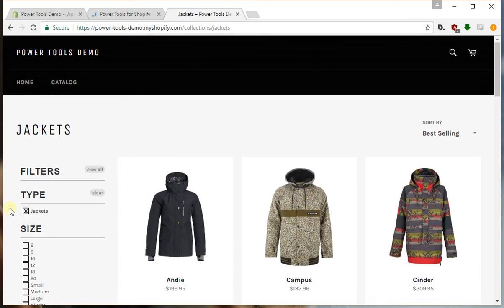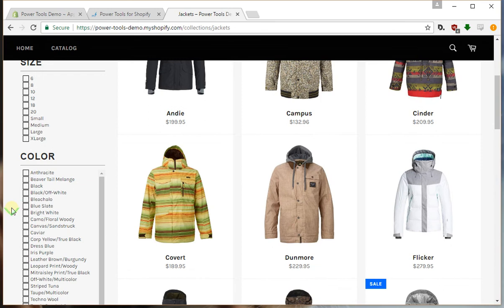Now one thing you'll notice is that we have some overlap here and we also have quite a lot of overlap with the colors. So I'll just show you how we can merge filters.